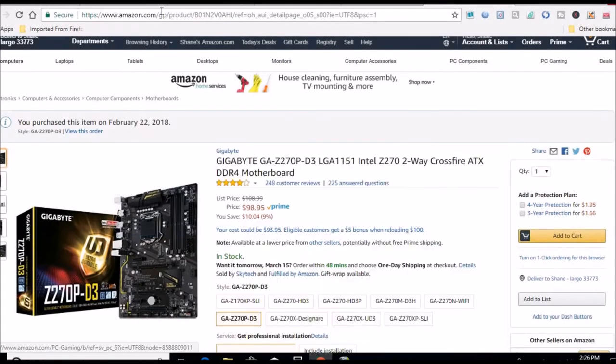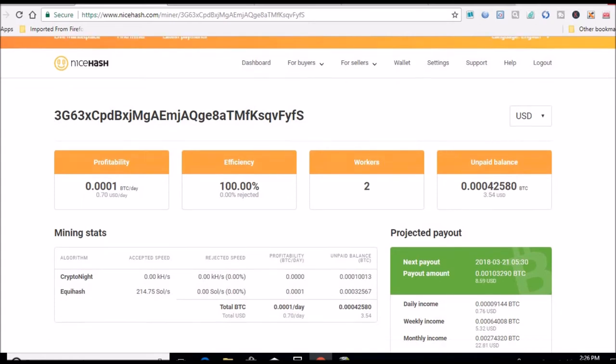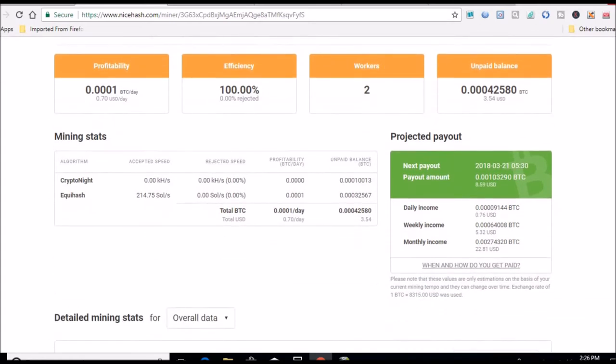Let's close that out. Here's my NiceHash account, it does show two workers right here, but look at the Bitcoin per day. That fluctuates though, 0.7. That's for my HD 7970 and my CPU.